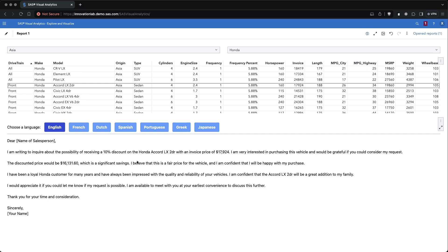The purpose of the data-driven content object is to provide the needed structure to implement functionalities which might not be available out of the box, like calling web services which are external to SAS. The biggest difference with the web content object provided by SAS Visual Analytics is the data. The data-driven content object receives data from the report and can interact with other objects as if it was a native SAS object. Let's see how the functionality is implemented.